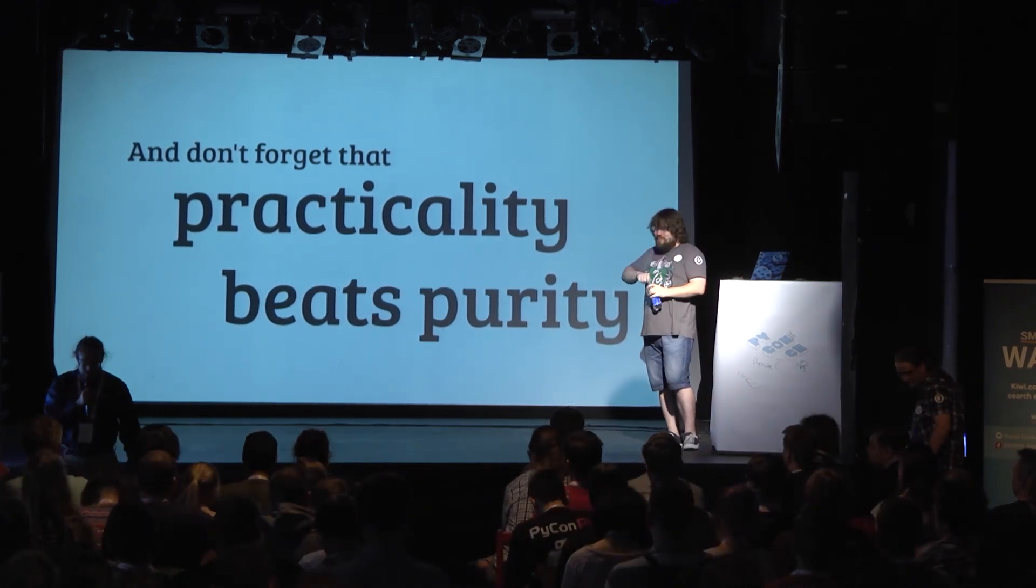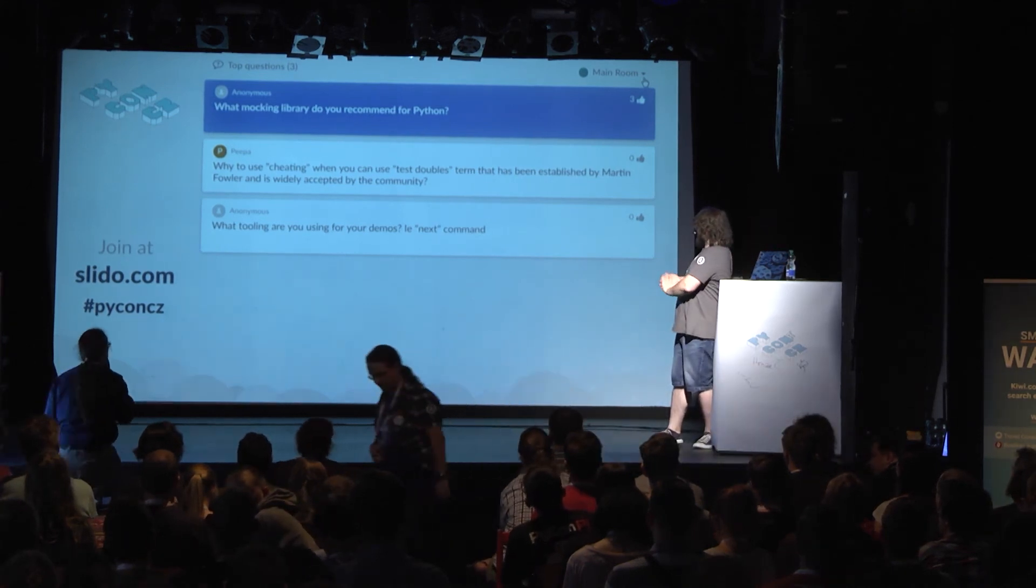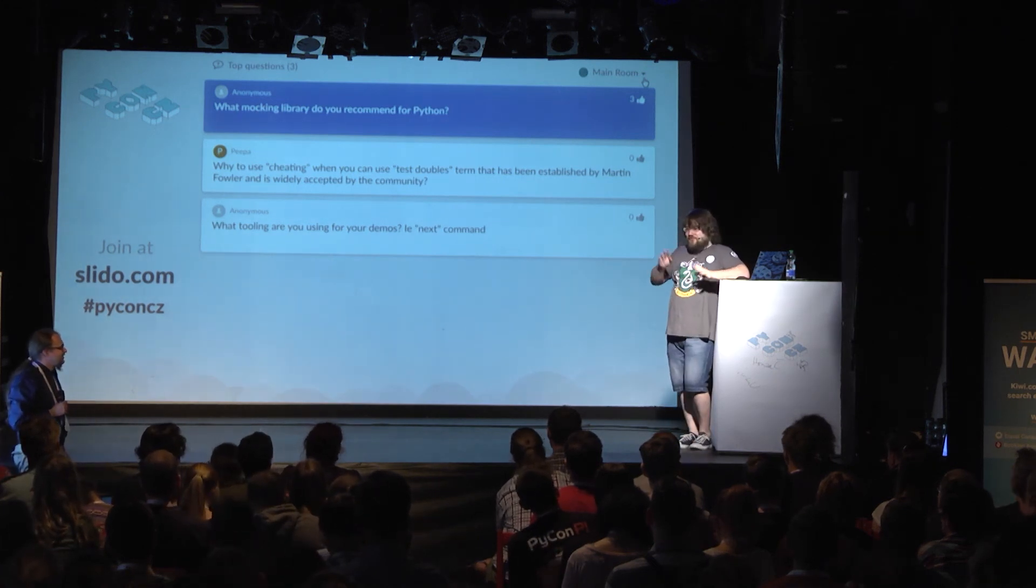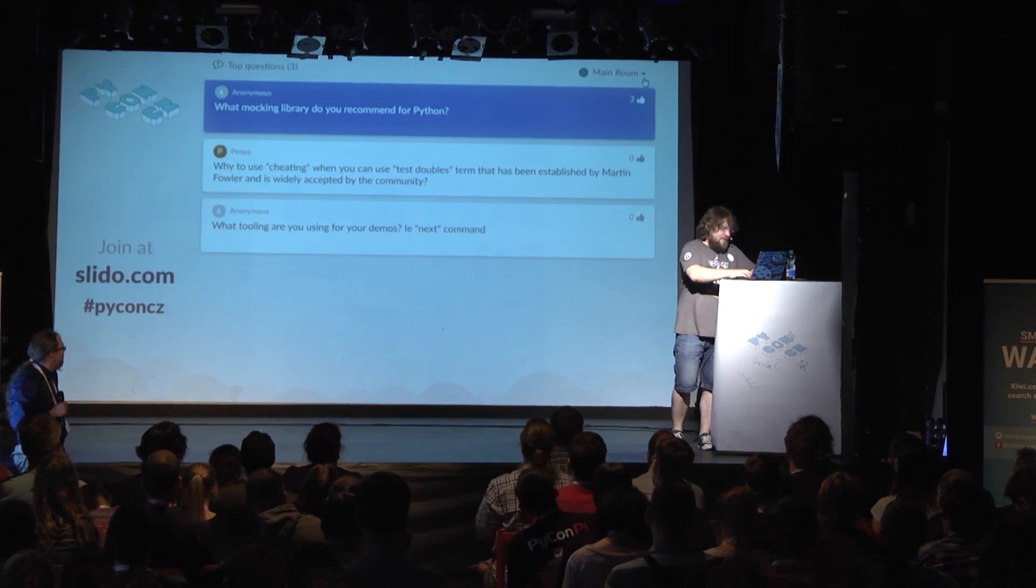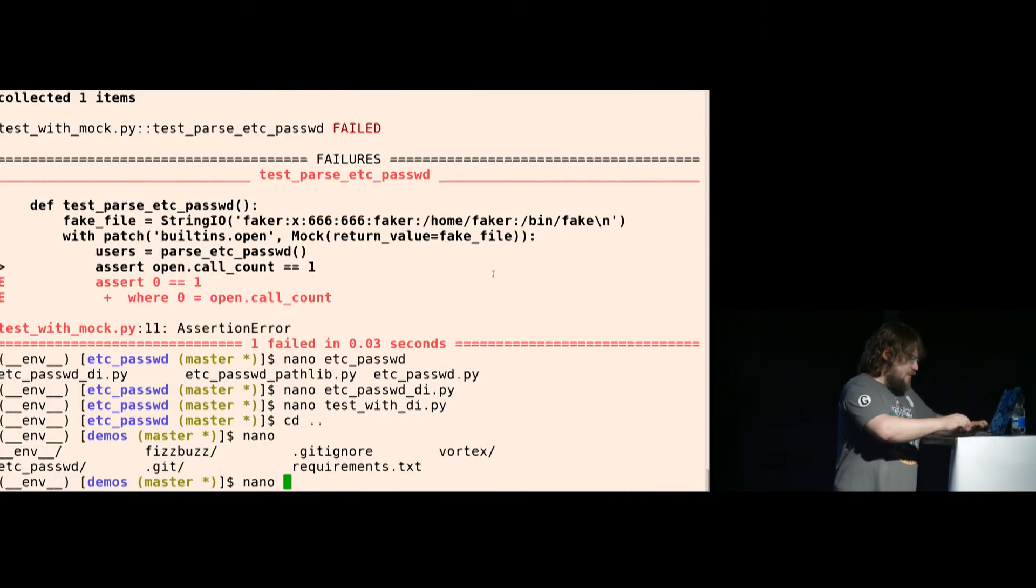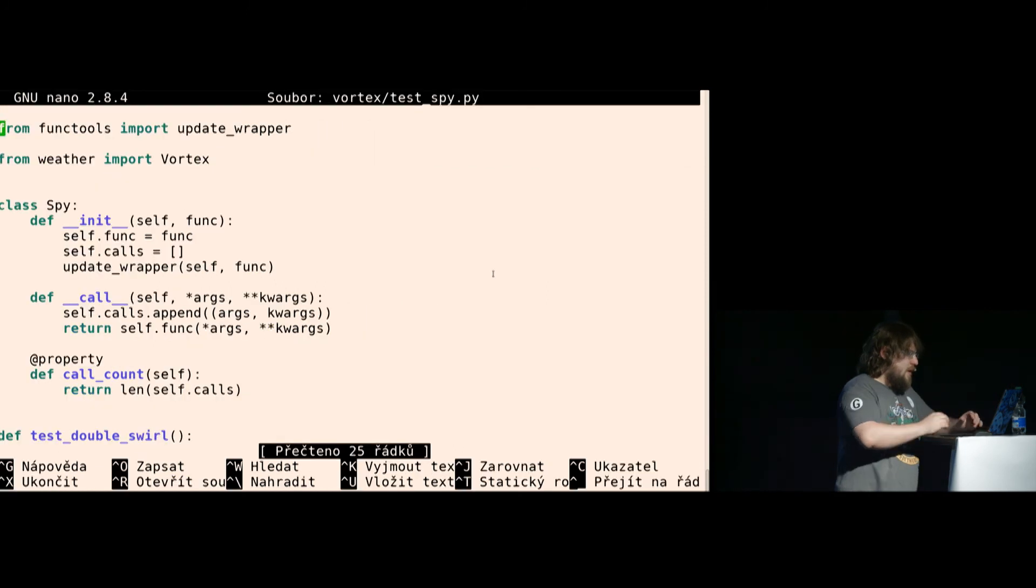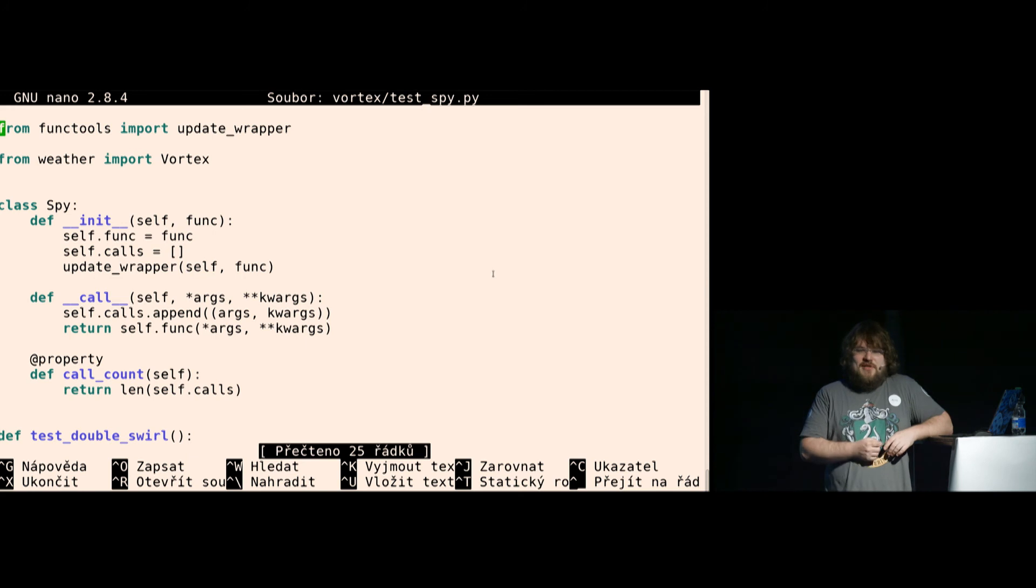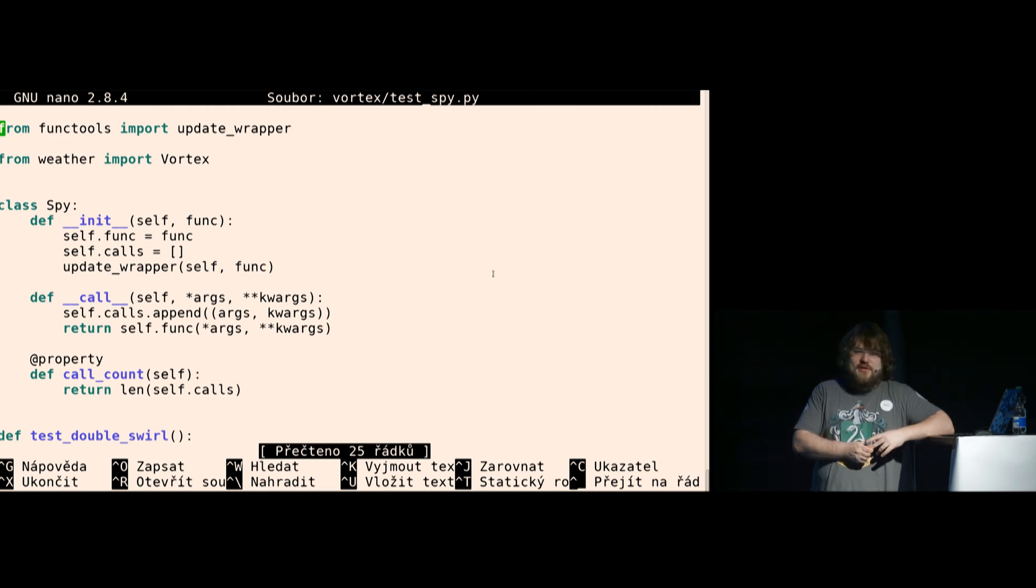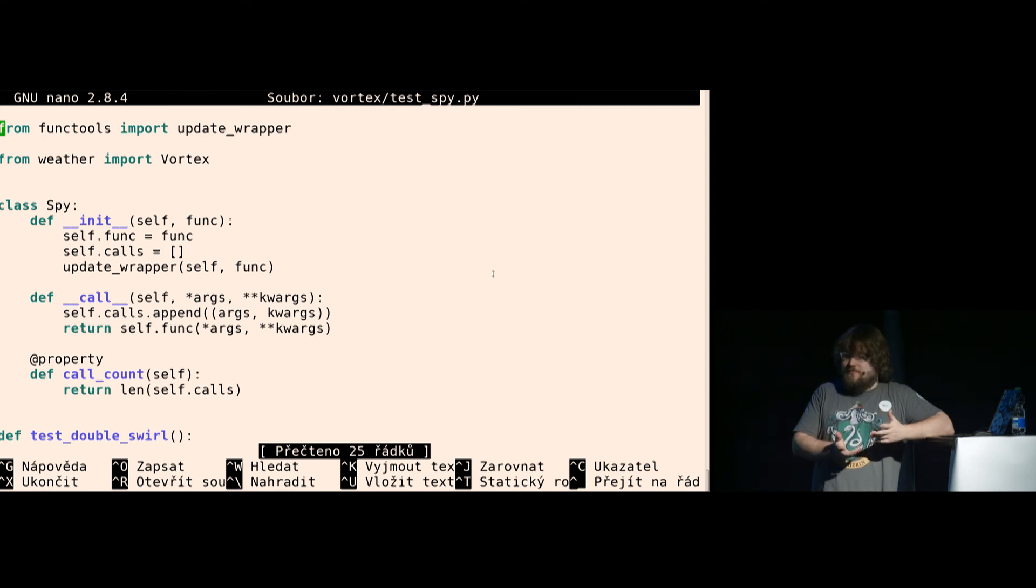And we do have some questions over at Slido. So what mocking library would you recommend for Python? None. None at all. You can create all the stuff you need just with your actual code. But if you want to use the library, I like to use FlexMock. But it has a very Ruby-ish API. But it's easy to use and easy to remember how to use. There is a mock in unittest, which has some functions.